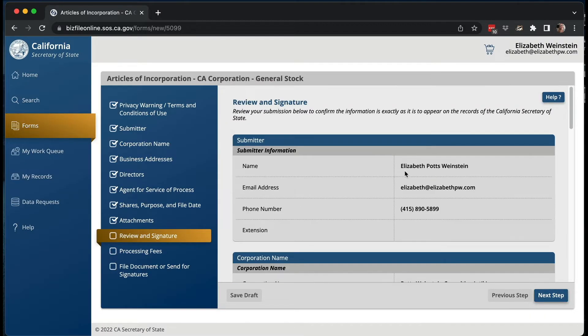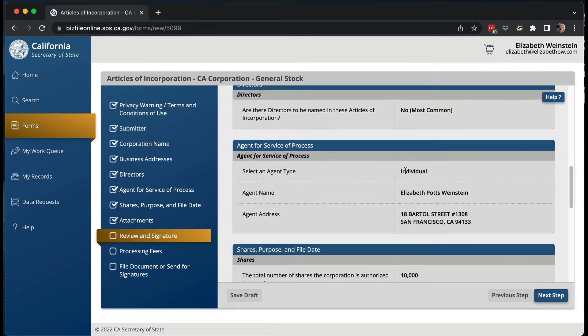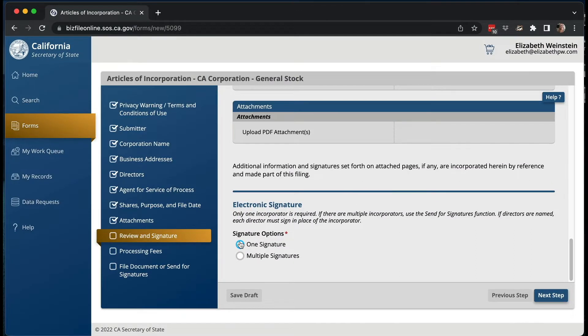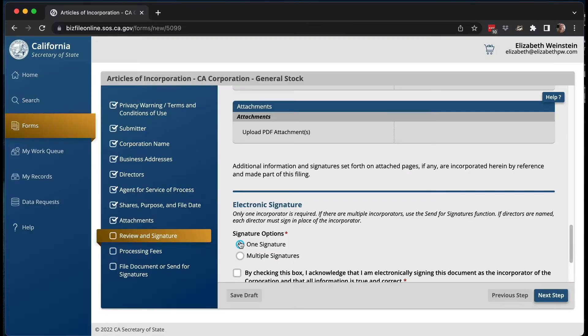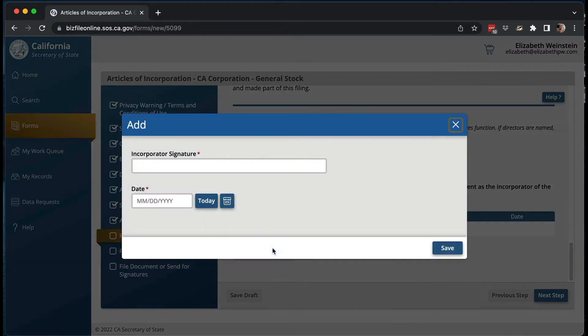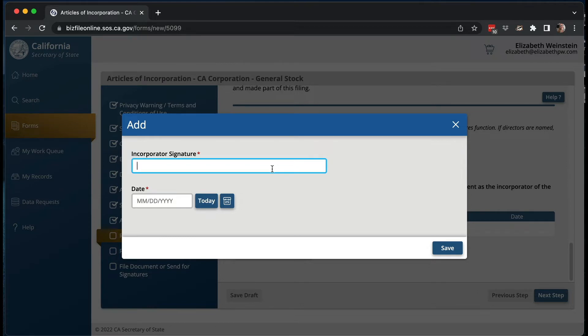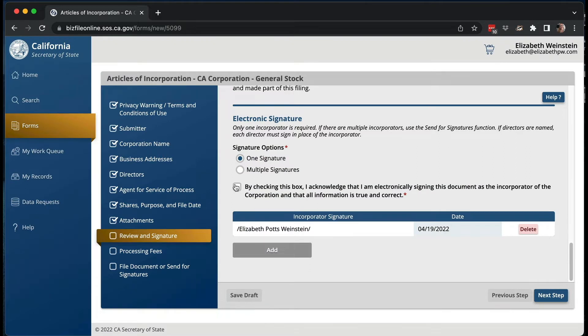Then you review everything and can sign it. Scroll up and look at everything you put in to make sure you spelled it correctly and the address is correct. These things can be fixed later — you can change the corporation name or update the address — but it's better to catch typos now. Then for signatures: most of the time it's just going to be you, one signature. You check the box, add your signature — I've been using slashes just in case — and add today's date. Then check the box saying you're electronically signing and everything is true and correct.